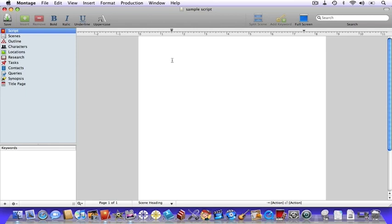In terms of the big picture, think of Montage as being a Swiss army knife. It doesn't just help you write your scripts and screenplays, but it also covers virtually every other aspect of writing the script from inception to sale.